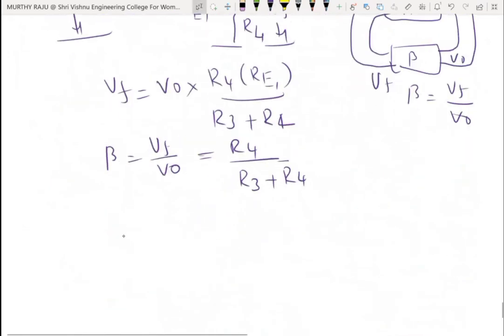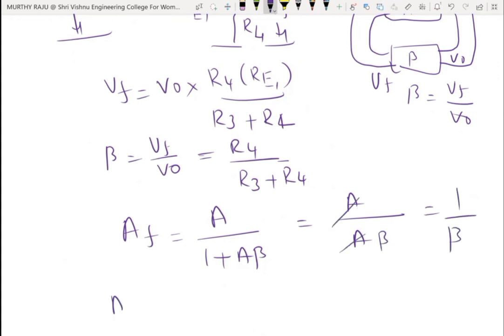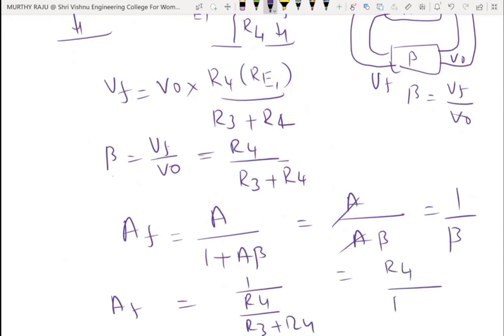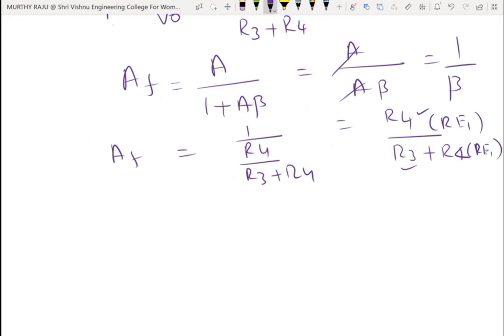The lead-lag network is the frequency determining network. R3 and R4 act as negative feedback to stabilize the voltage gain. Since two stages are used, to control the gain, negative feedback must be introduced. The negative feedback is introduced using R3 and R4 (Re1). For negative feedback, AF equals A by (1 plus A·beta), and when A·beta is much greater than 1, AF equals 1 by beta equals (R3 plus R4) by R4. The gain is set to be greater than or equal to 3.